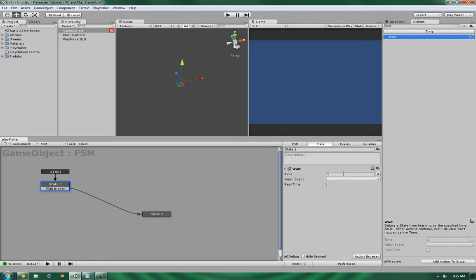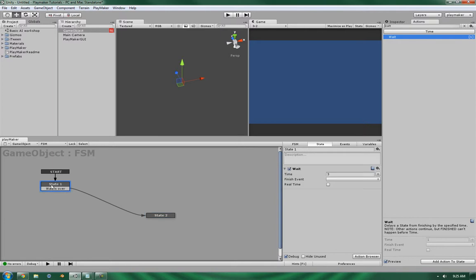Okay, so as you can expect, I'm going to add in three seconds. So as you can expect, once the three seconds are up, it should go to wait is over. Now, I'm going to leave it without the finish event so that we can see what happens.